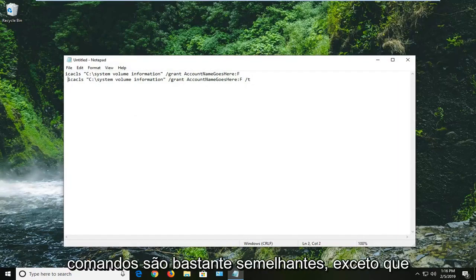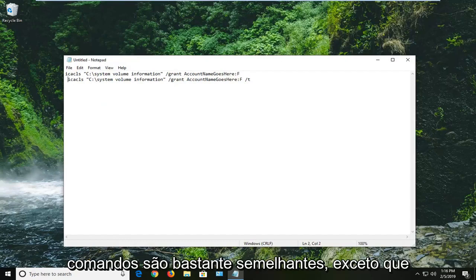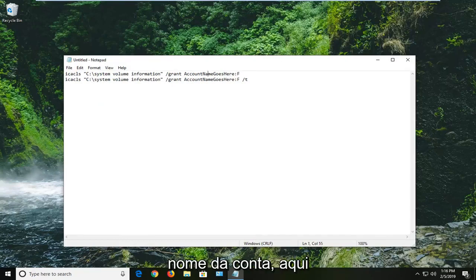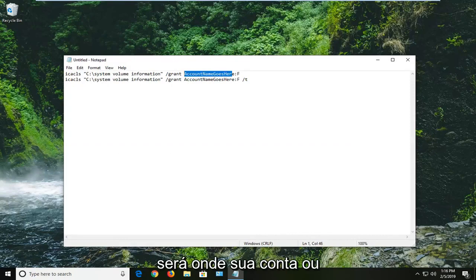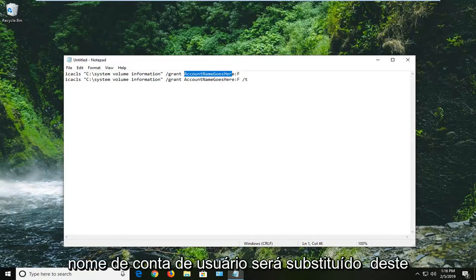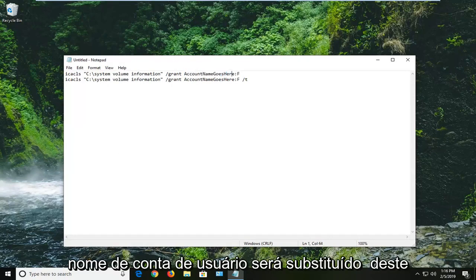So both of these commands are pretty similar except you want to note that where it says account name goes here, this is going to be where your account or user account name is going to go in lieu of this placeholder.